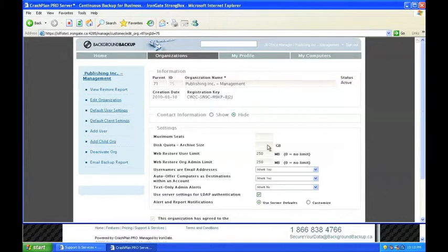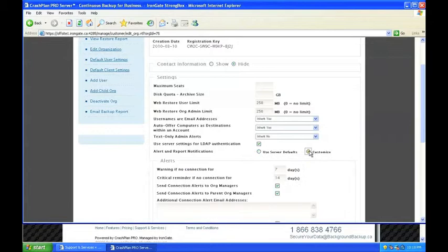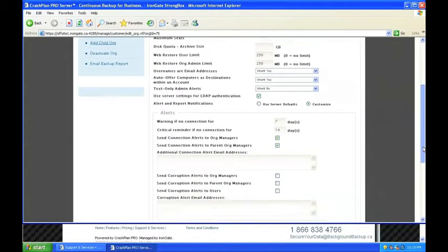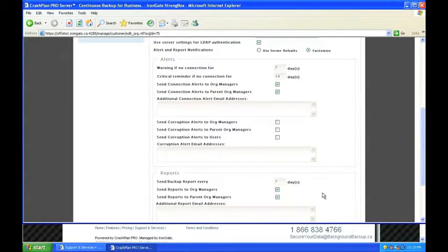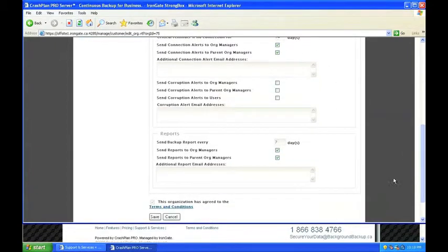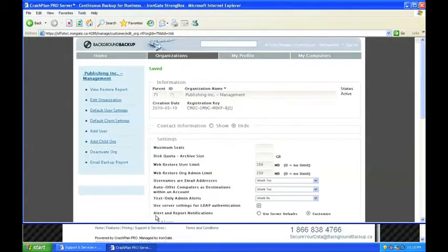From this screen, Jill is able to set disk quotas, change alert thresholds for backups, decide who in the organization receives alerts and reports, and decide how frequently reports are emailed out. Jill decides to add her boss Randy to the contact list for reports and alerts and change the report frequency to daily, at least while everyone is still learning about their new backups.